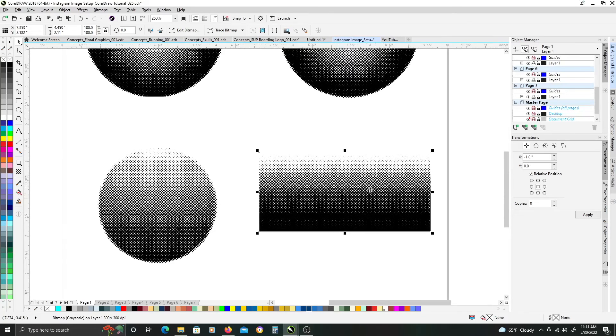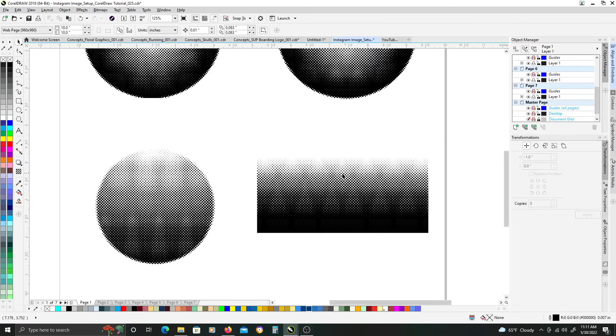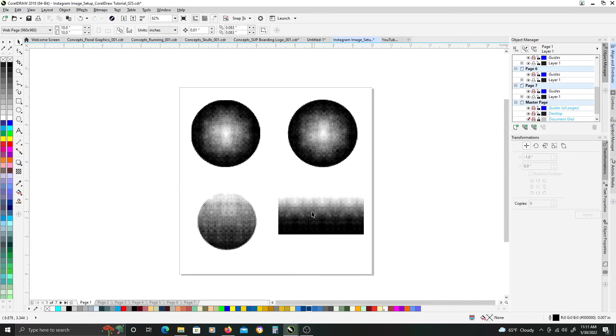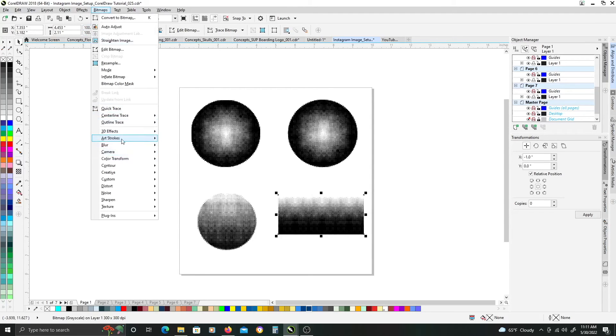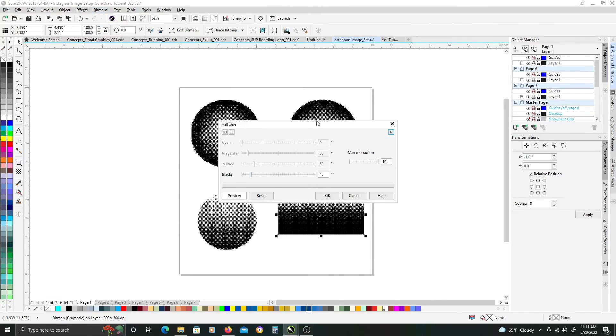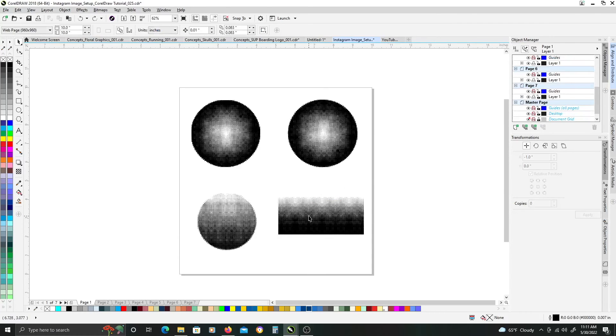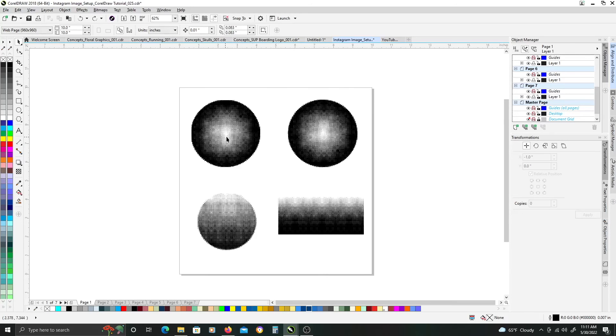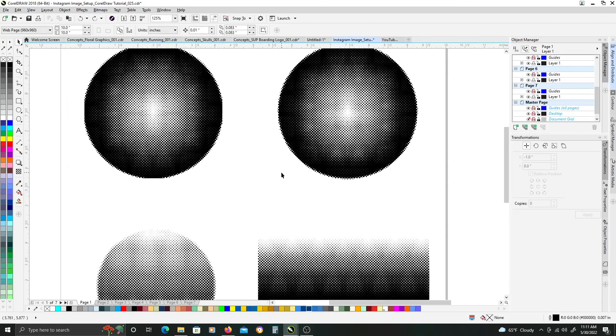So, you can play around with the different settings in the halftone effect here. Just, you can play with the angle of the dots, the size of the dots in the halftone pattern. But, yeah. Once you kind of understand the basics of creating a halftone pattern, you can use it to great effect for whatever you may be working on.